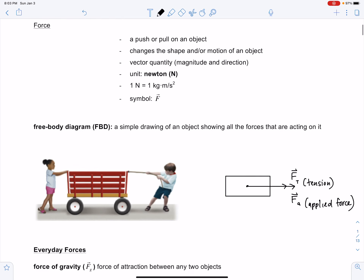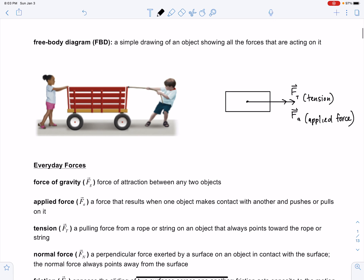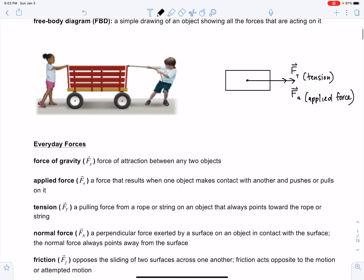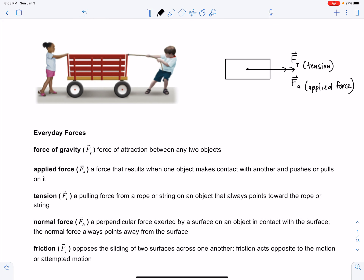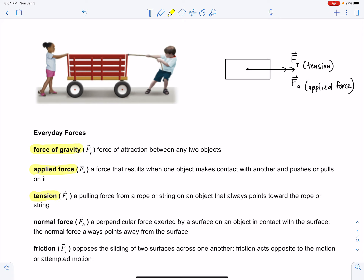There are some everyday forces, some of which you are very familiar with, and a couple you may have taken for granted. The first is the force of gravity — the force of attraction between any two objects that have mass. Next is the applied force, which results when one object makes contact with another and pushes or pulls on it. Then there is the force of tension — a pulling force from a rope or string on an object that always points toward the rope or string.